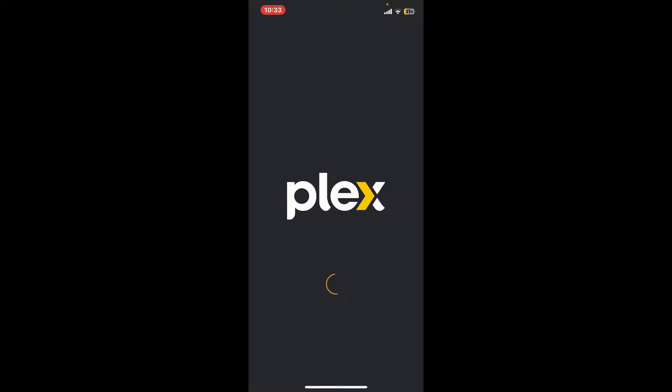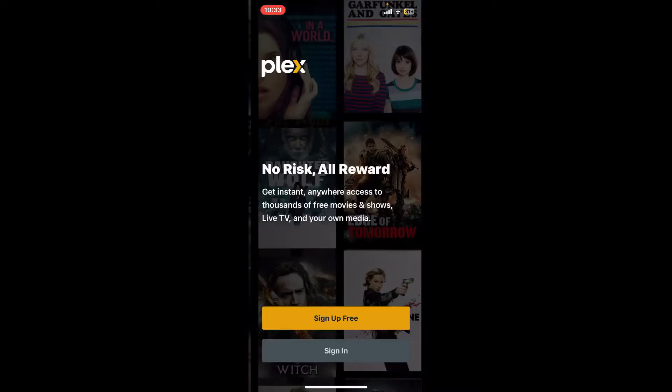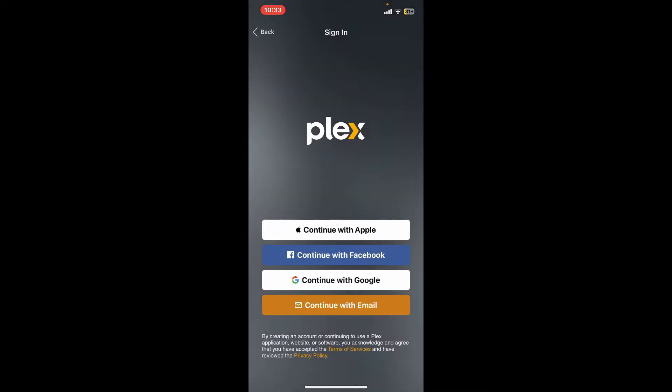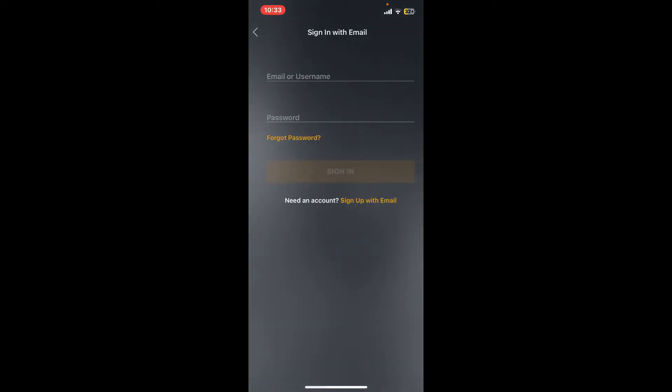You'll need to enter your email and password from the first interface of Plex. Tap on Sign In at the bottom and it'll show you several menus on the screen. If you've created an account for Plex with email, you'll need to choose the same option. Tap on Continue with Email at the bottom.